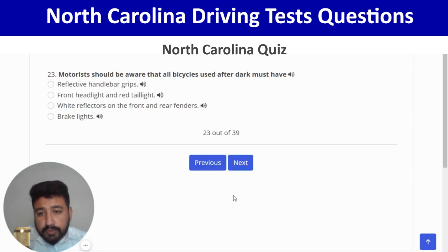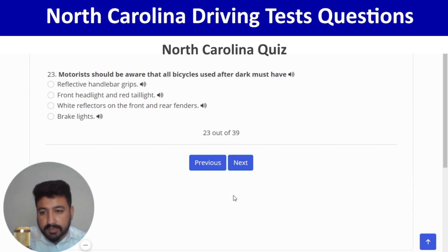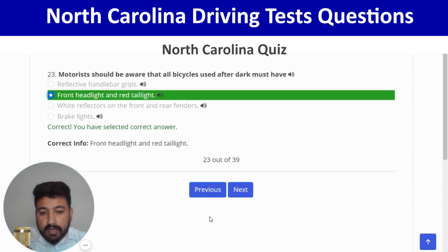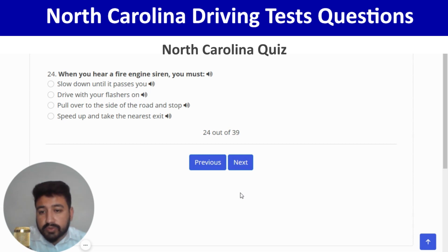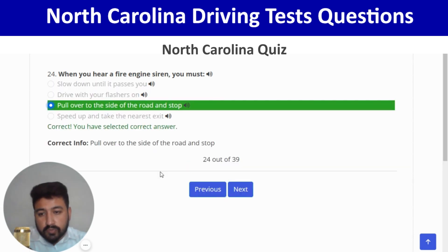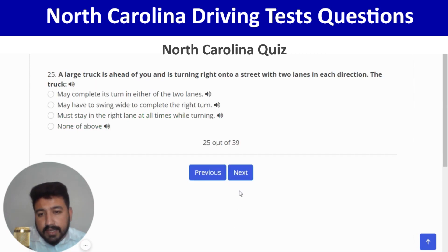Motorists should be aware that all bicycles used after dark must have front headlights and a red tail light. Next: when you hear a fire engine siren, you must pull over to the side of the road and stop — third option. Correct, and next.